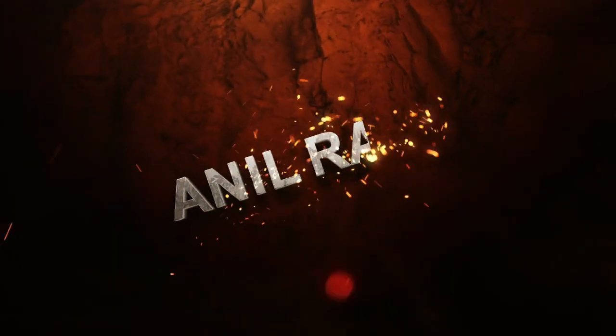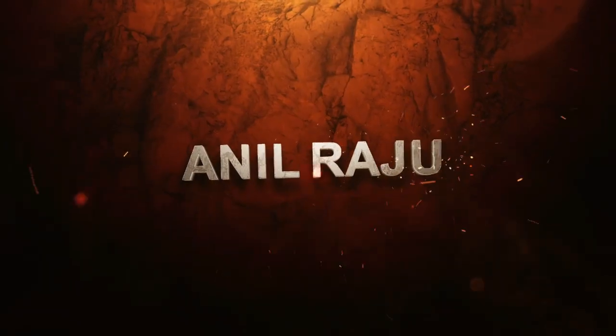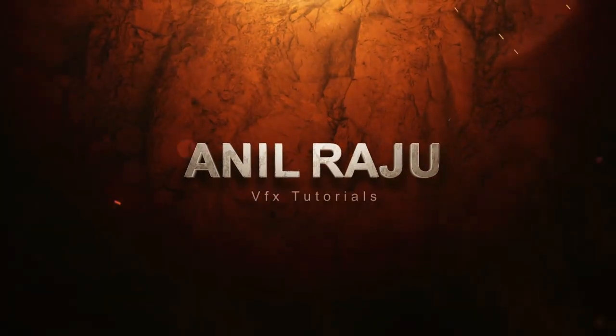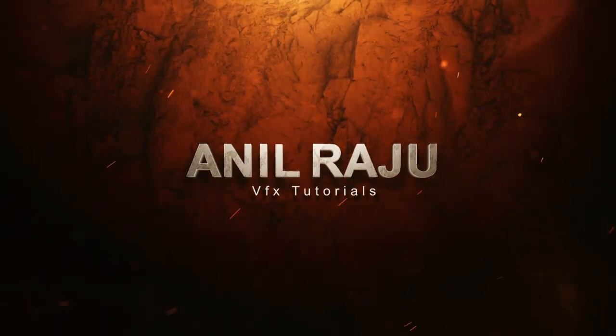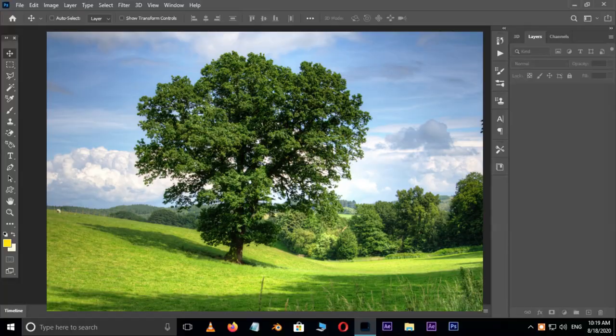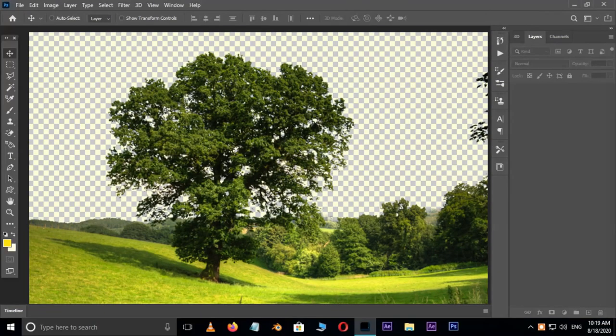Hi friends, welcome back to my other Photoshop tutorial. In this tutorial I am going to show you how to cut out trees from background in Adobe Photoshop.